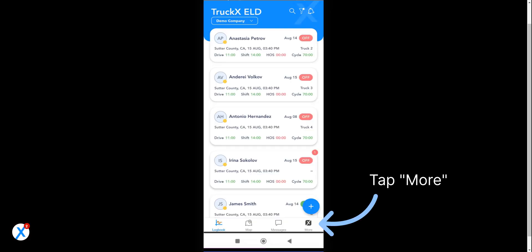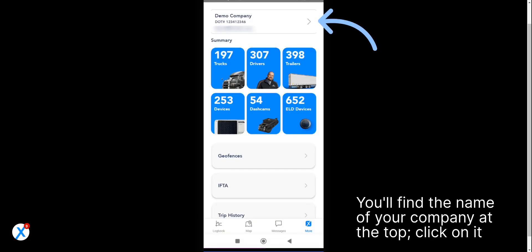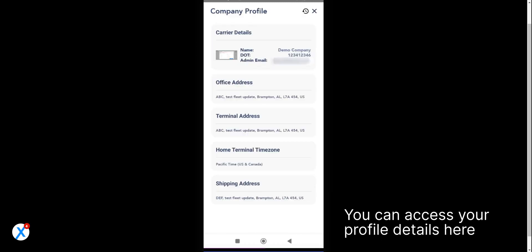Tap More. You'll find the name of your company at the top, click on it. You can access your profile details here.